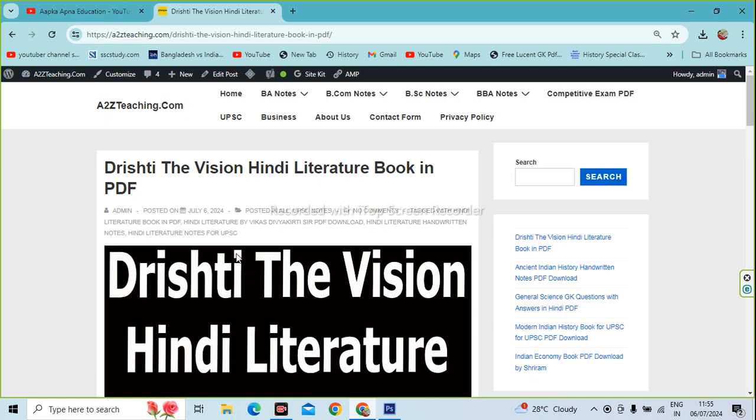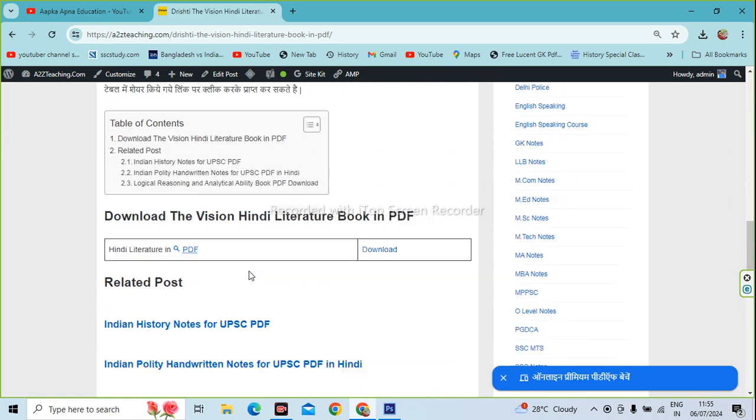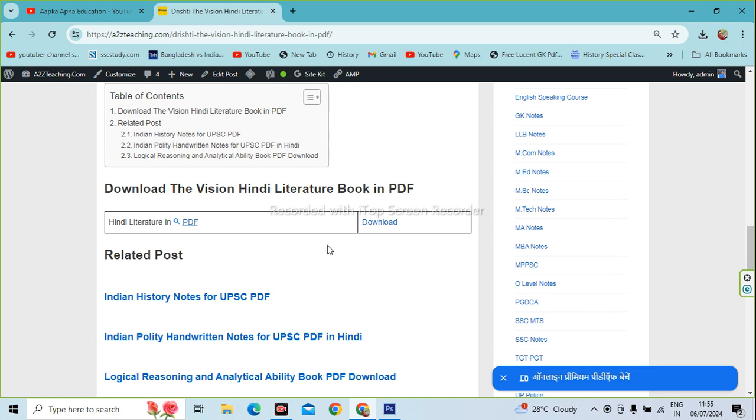After opening the PDF, you have to download it. As you want to download the PDF, you will see the download option.